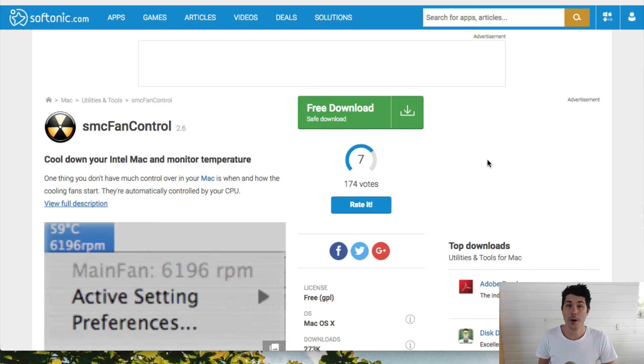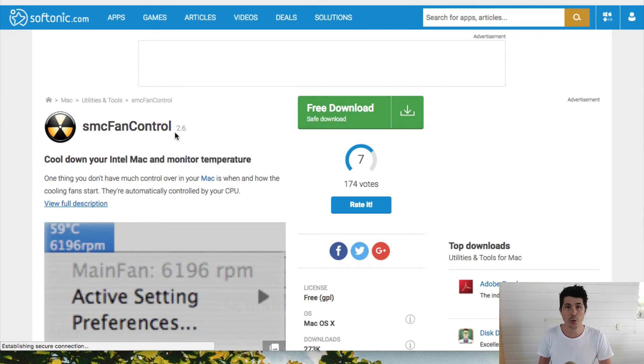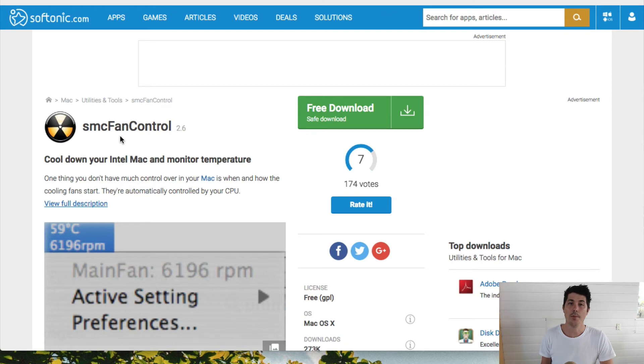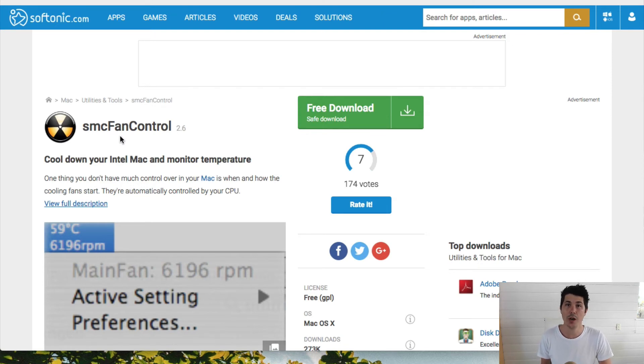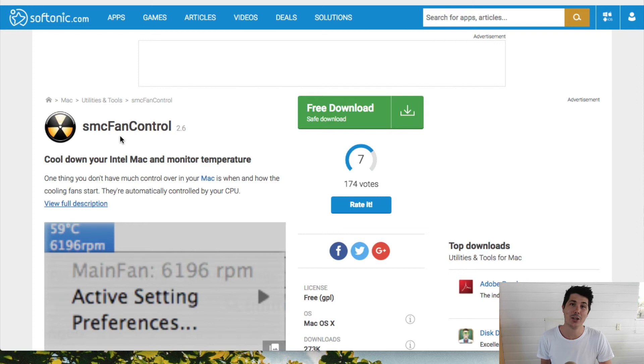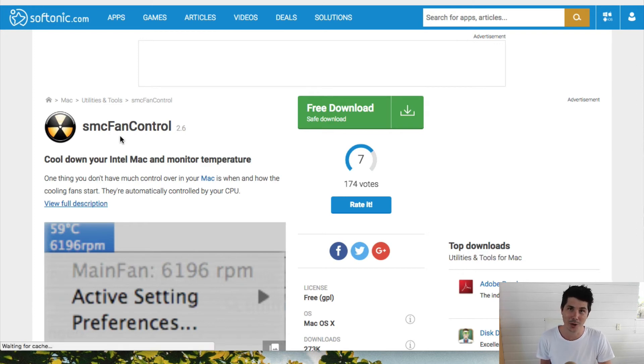If you're going to mine Bitcoin Gold or any other cryptocurrency with your Mac, I do recommend you install this program called SMC Fan Control. Mining creates a lot of heat. It's going to heat up your computer. You don't want to burn it out and you don't want to turn your MacBook or iMac into a brick.